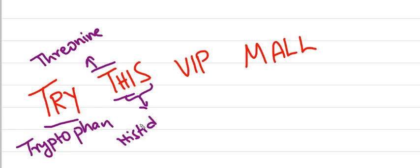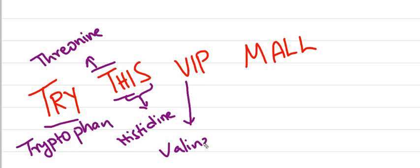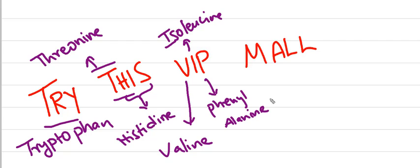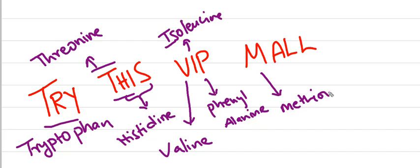Buffering action of blood is by this amino acid. V means valine. I means isoleucine. P means phenylalanine, from which we can get tyrosine.